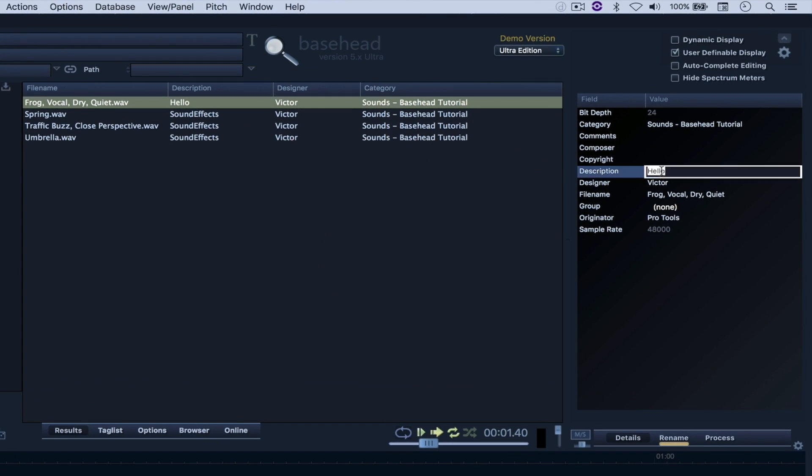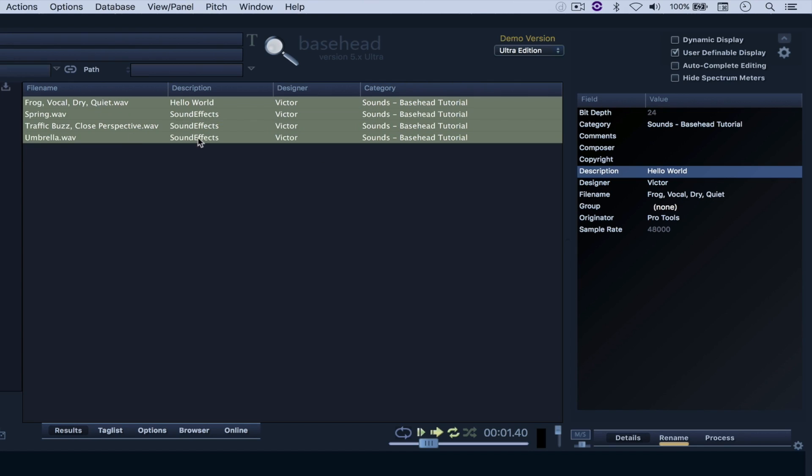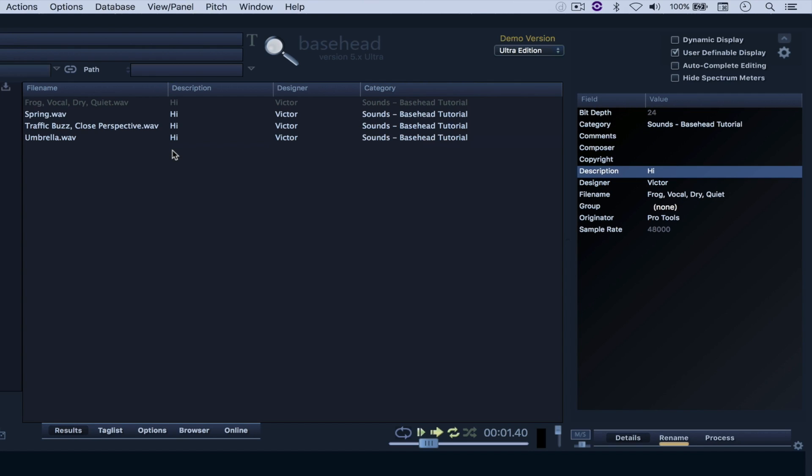And again, if I try to type something in and I say, Hello world, you can see that it gets modified here as well. And yes, I can do it to multiple files, so if I select all of them, and I type in the description, Hi, you can see that everything gets altered at the same time.